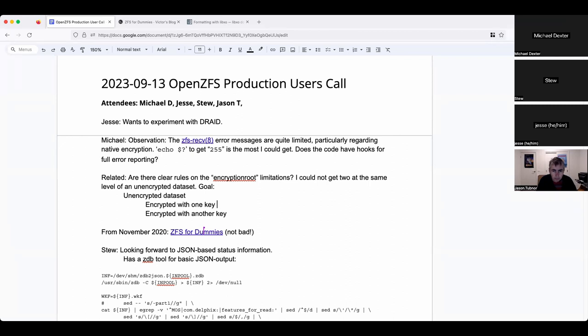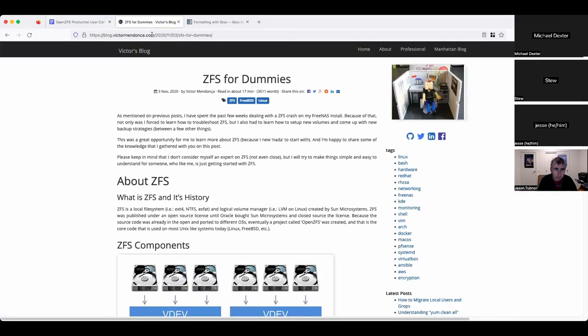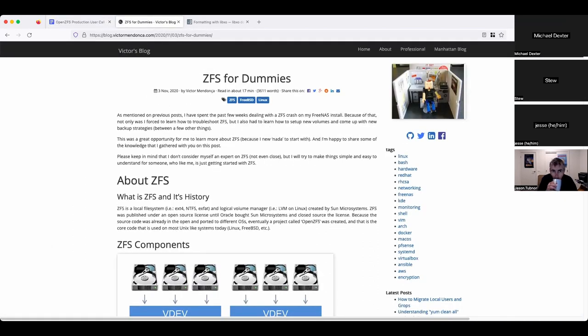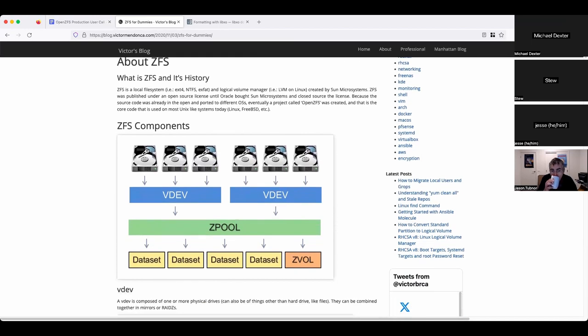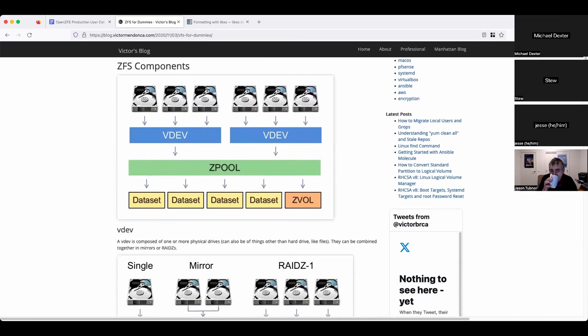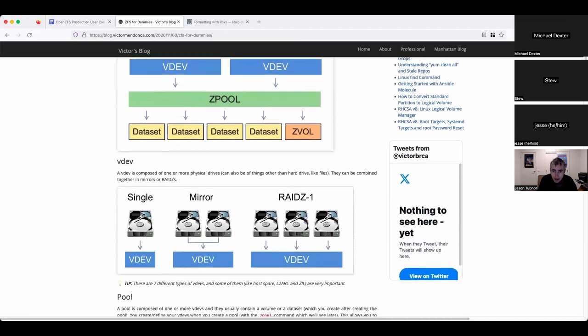They had the encryption root property set, which I do know you really don't want to have on the top level of the pool because that will bite you. I'll make a note. Then someone on the Fediverse pointed out ZFS for Dummies, which is from 2020.